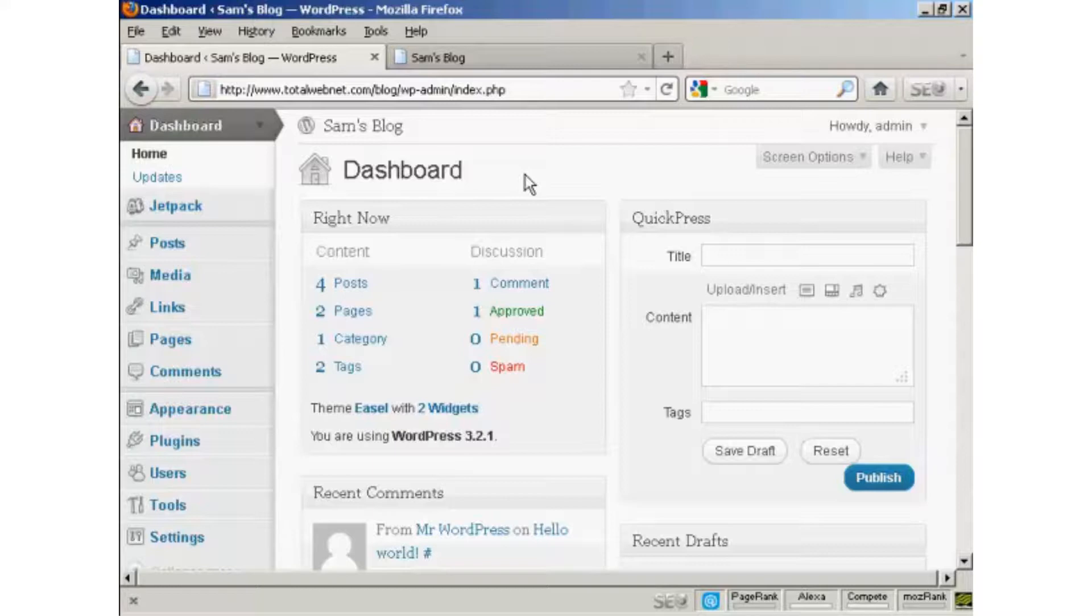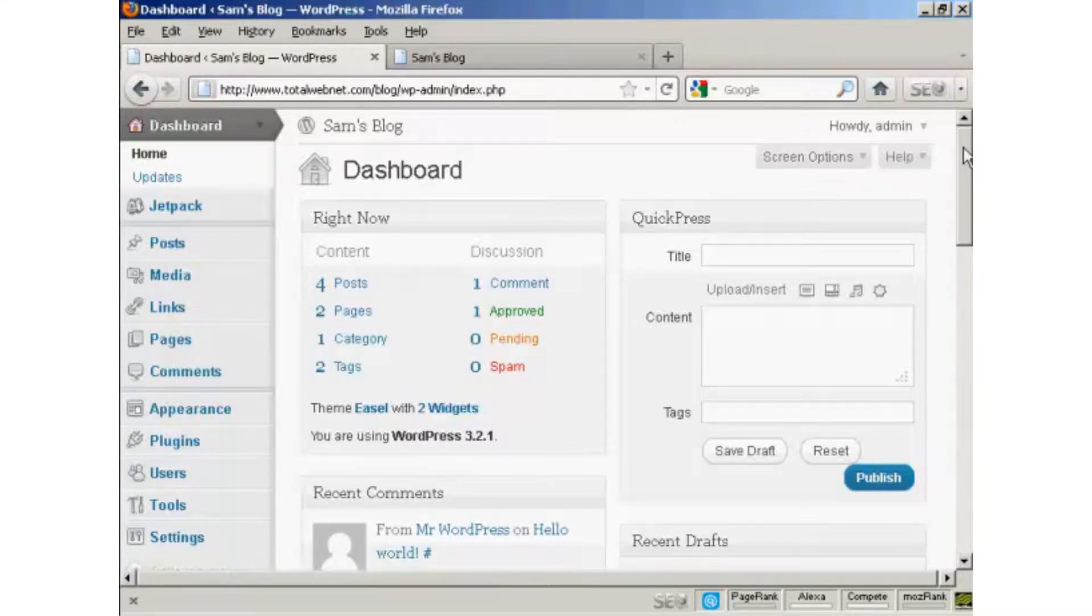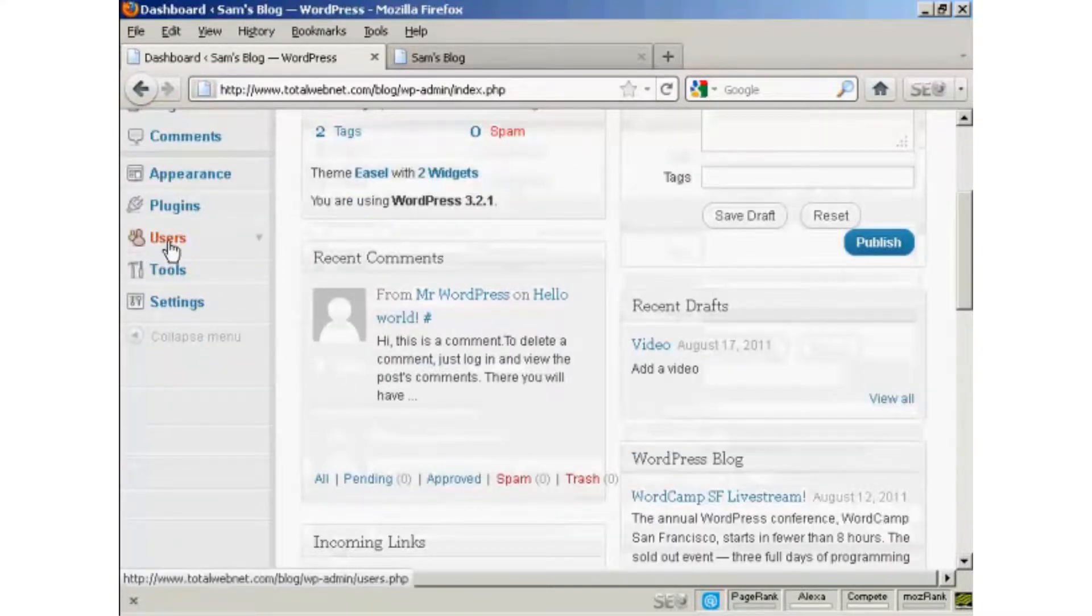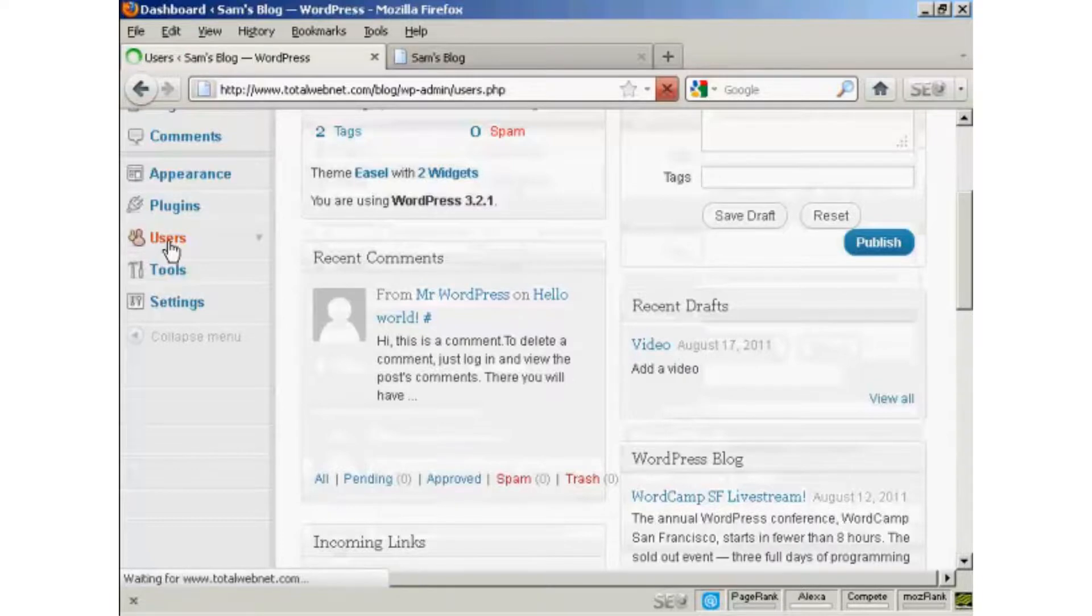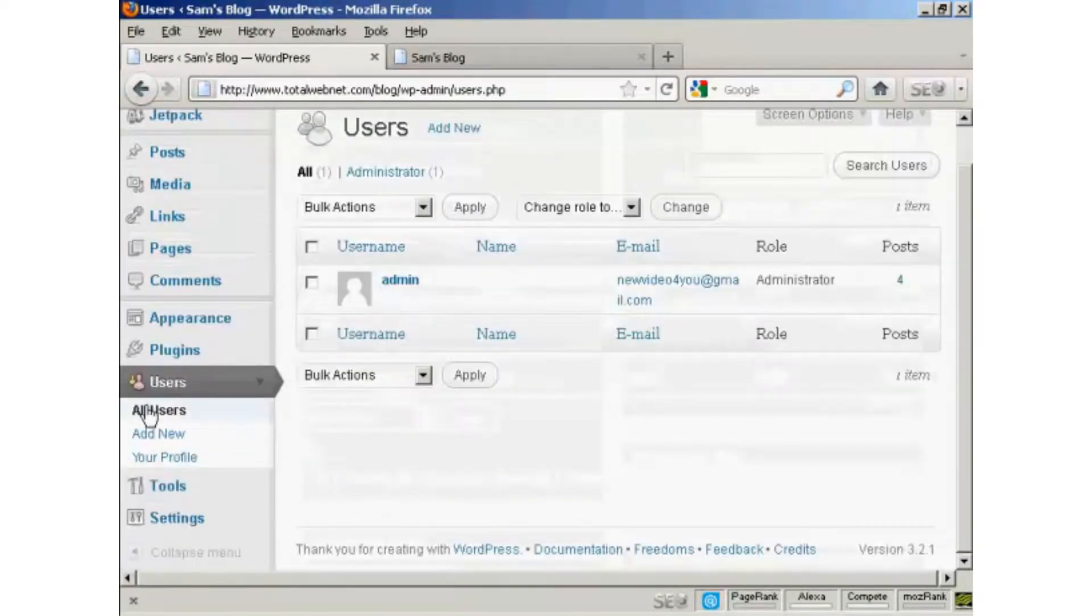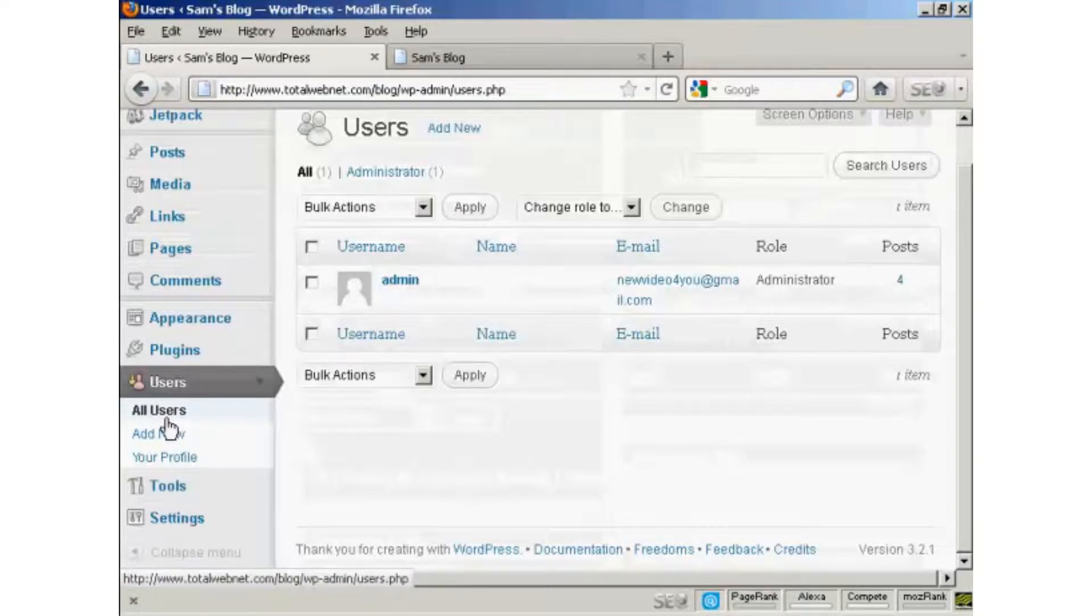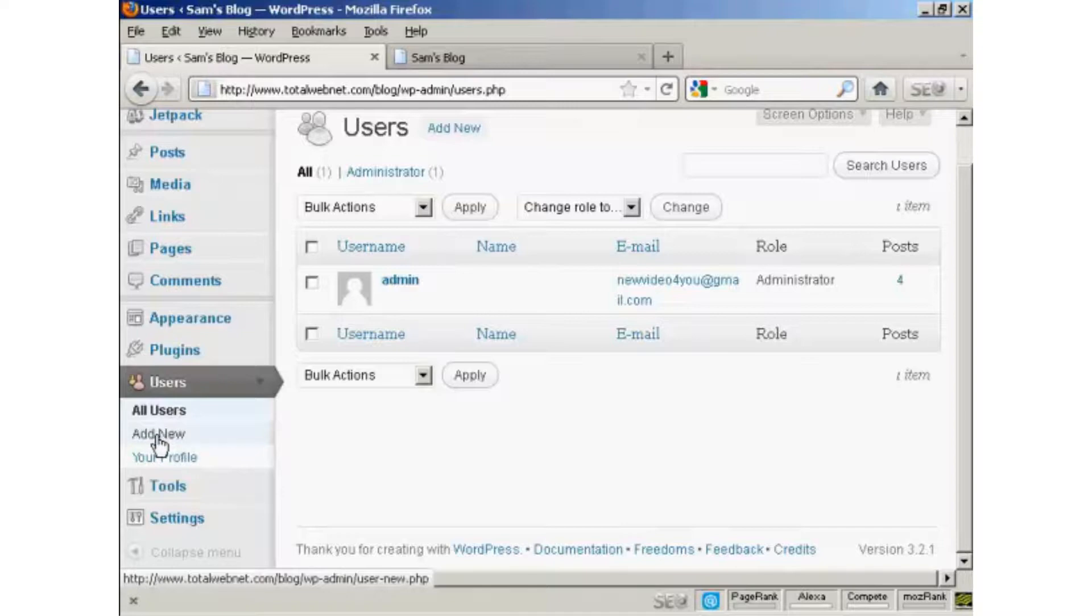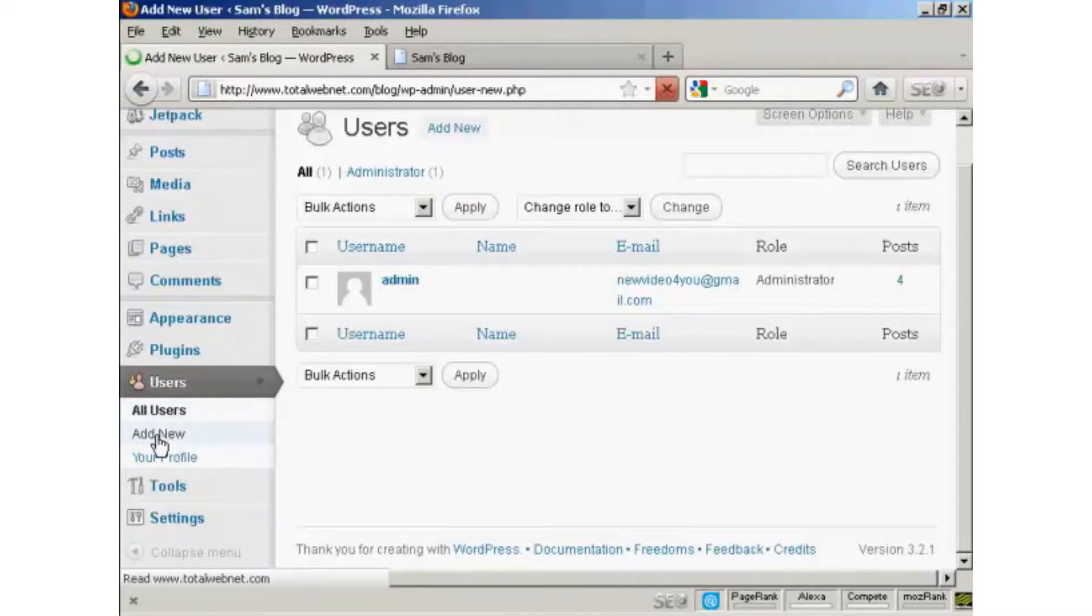But you might want to allow extra people to access your WordPress blog, and you might want to restrict what they can and cannot do. And you can do this very simply. From the dashboard, come down here to Users and click, and then you can see it will list all the users. If you want to add a new user, click here on Add New.